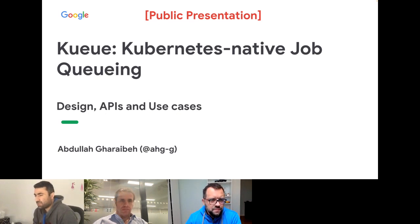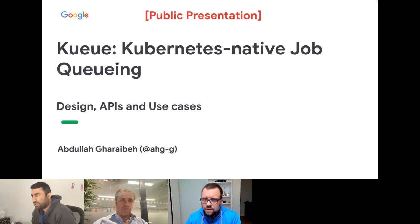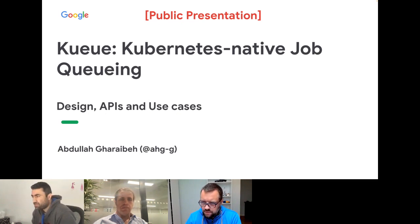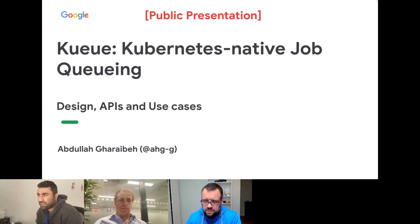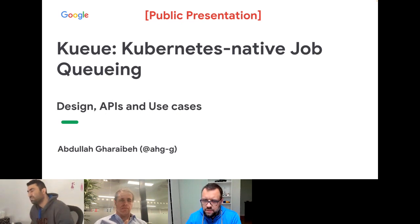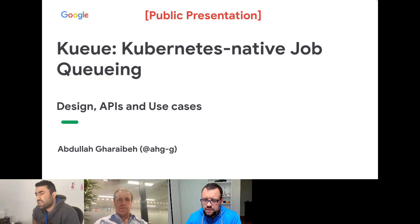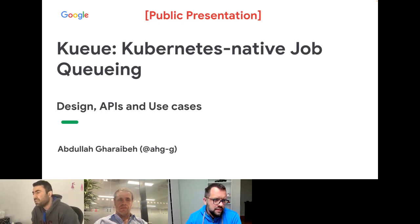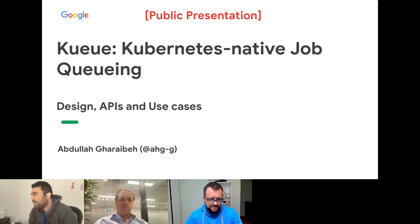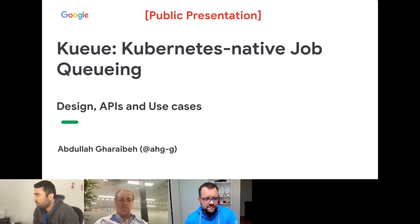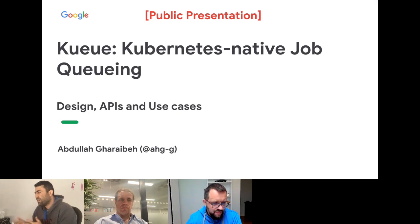The working group charter has three pillars. First, enhance the job API — improve its capabilities, reliability, scalability, and applicability to various types of batch workloads, such as MPI workloads or TensorFlow reinforcement learning workloads. Second, job-level management, since most Kubernetes components are pod-centric — the scheduler, autoscaler, and quotas mostly work at the pod level, which doesn't lend itself well to jobs and batch workloads.